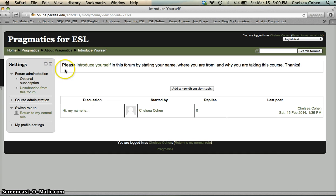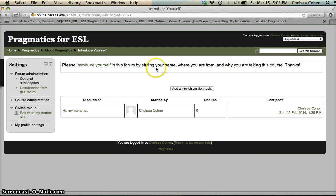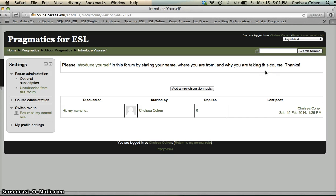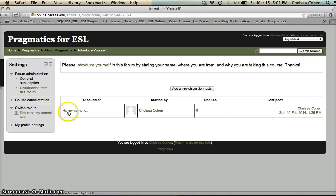So this week's assignment is to please introduce yourself in this forum, stating your name, where you're from, and why you're taking this course. So as you can see there's already been a discussion topic.